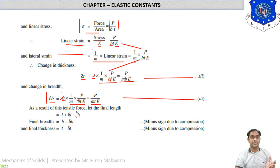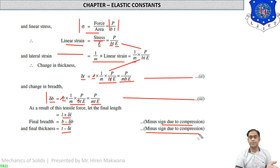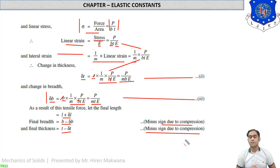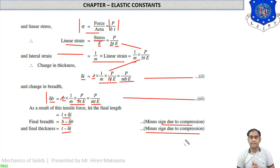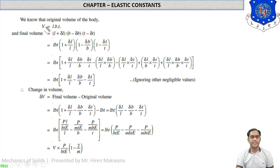Due to force P, length is increasing, width is decreasing, and thickness is also decreasing. Just remember three formulas — lateral strain, linear strain, and Poisson's ratio — and you will get all the values clearly. The original volume of the bar is V equals l × b × t.